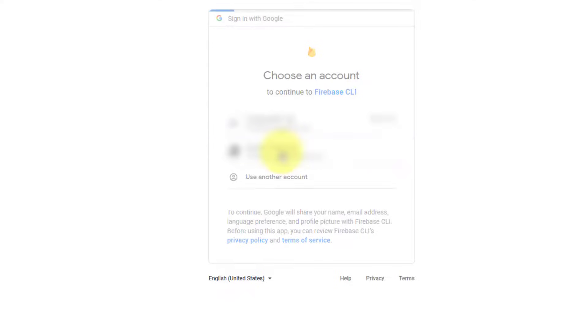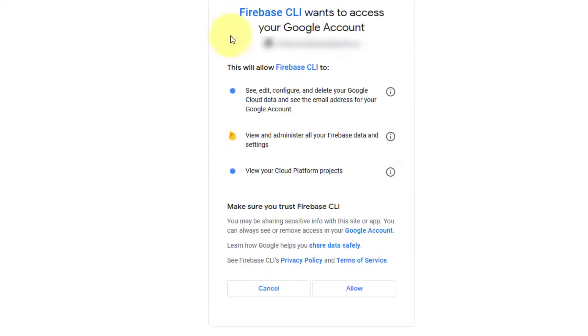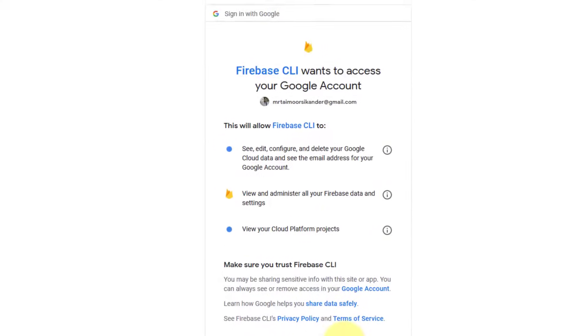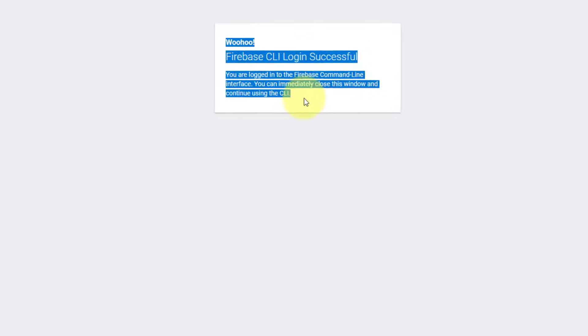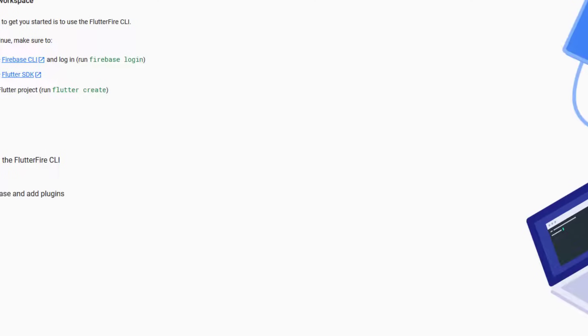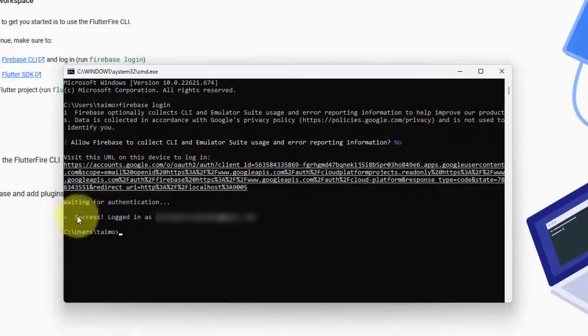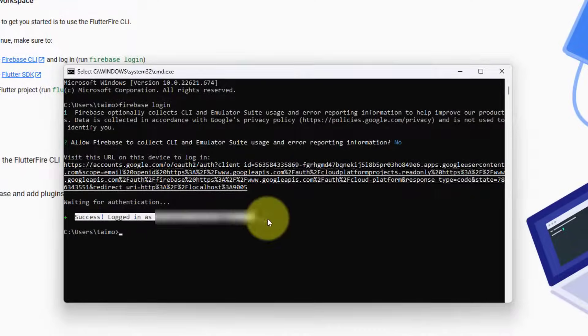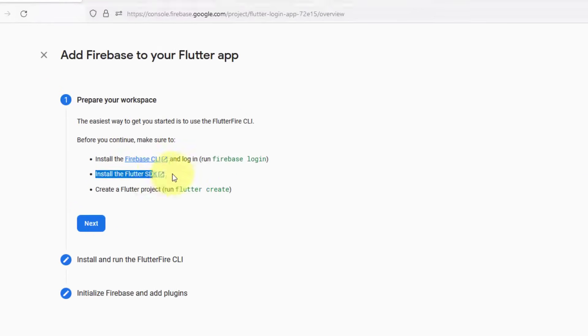It's going to pop up a new screen asking you to choose an account. You can choose your account. Just make sure that this is the same account from where we created our Firebase project. Click allow. You can see Firebase CLI login successful. Close the window. You can see successfully logged in.